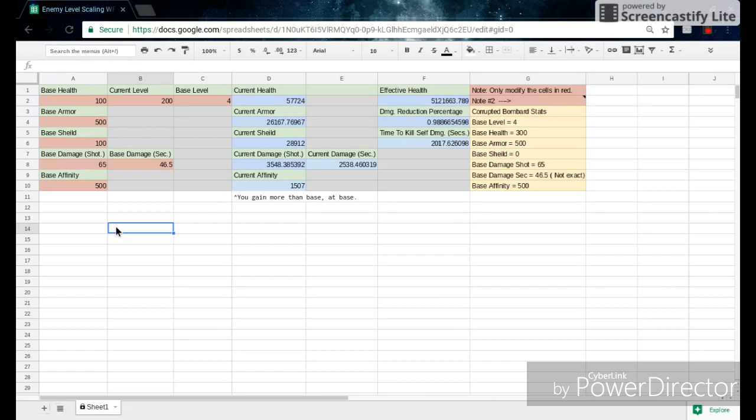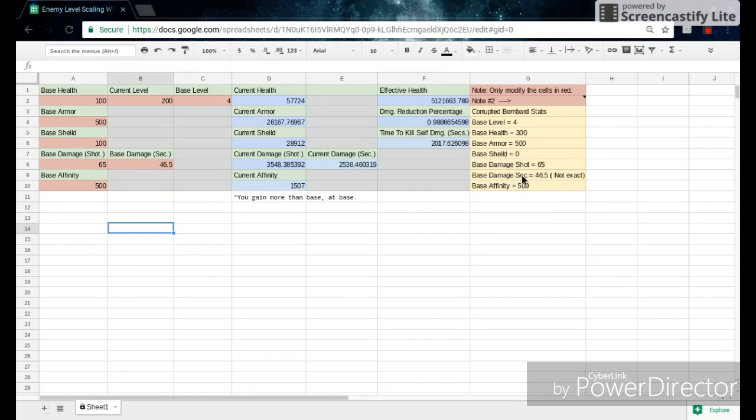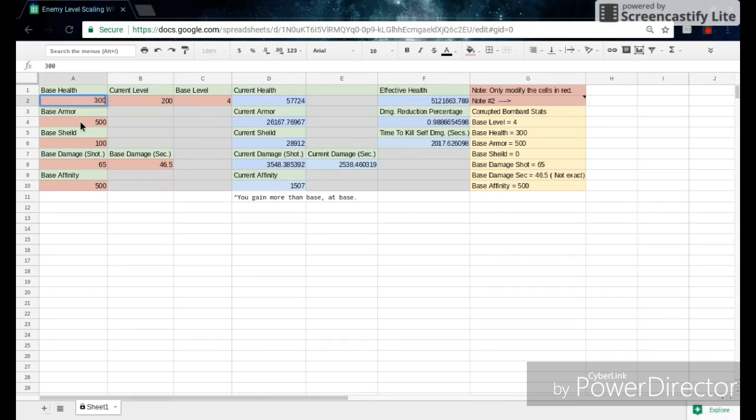So right now I have a Corrupted Bombard here. So he's got a base level of 4, base health of 300, base armor of 500, base shield of 0, and then you've got base damage, and affinity. So the base health is 300, we'll go ahead and plug that in. And then the base armor is 500, base shield is 0, and then base affinity and base damage.